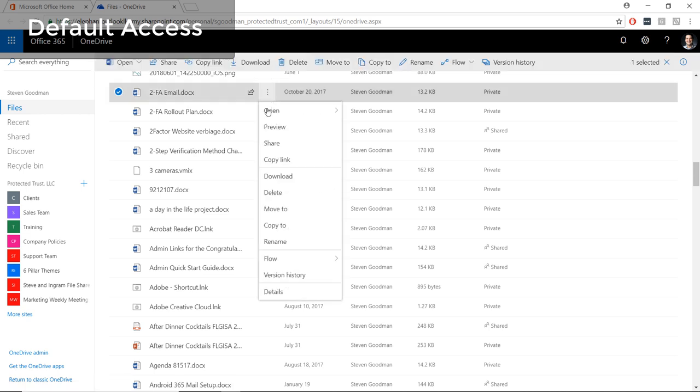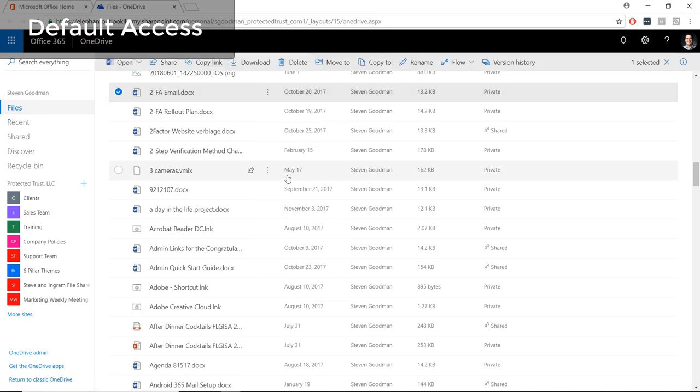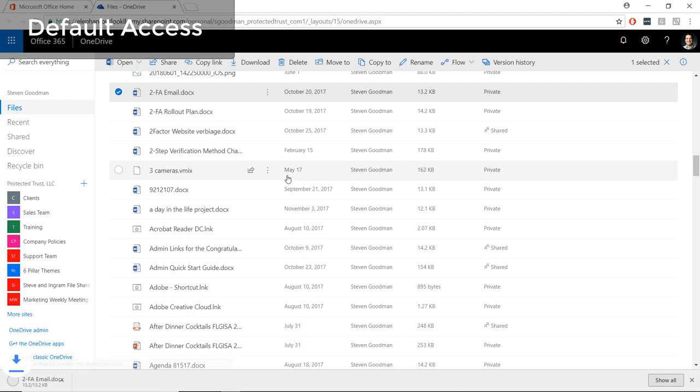However, you can restrict access so files can only be accessed or downloaded from computers your organization manages.